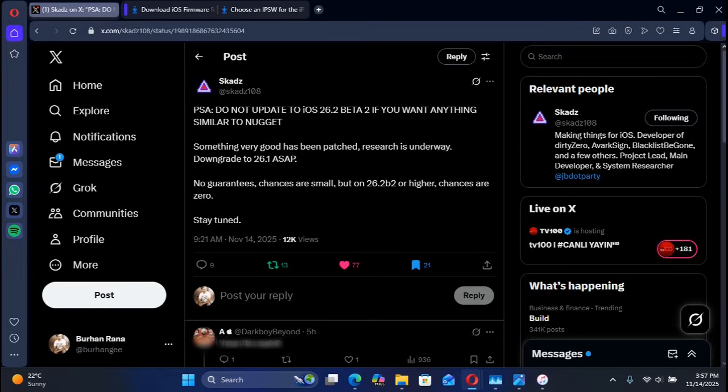In this video, I will show you how to downgrade using just your computer and iTunes. As you can see, research is underway. Chances are small, but if you update to iOS 26.2 beta 2 or higher, chances will be zero.